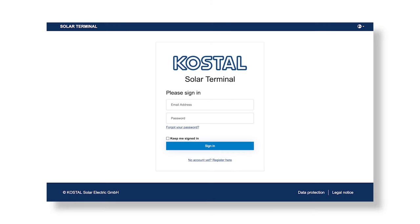Welcome to the Costile Solar Terminal, your centralized entry-level platform for efficient working in the commercial sector. Today we will show you the basic steps for using and managing the Costile Solar Terminal to make your working life easier.